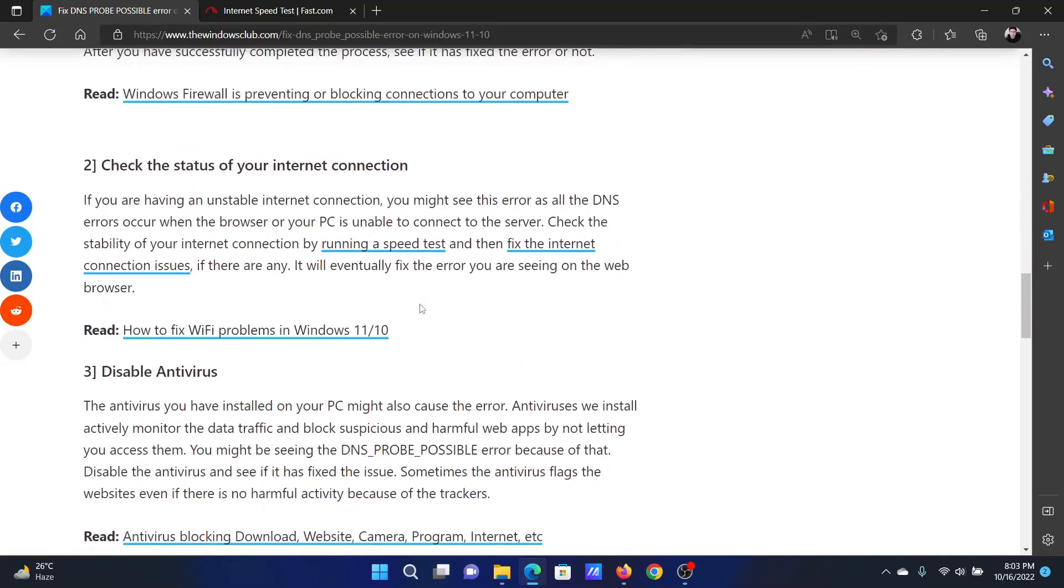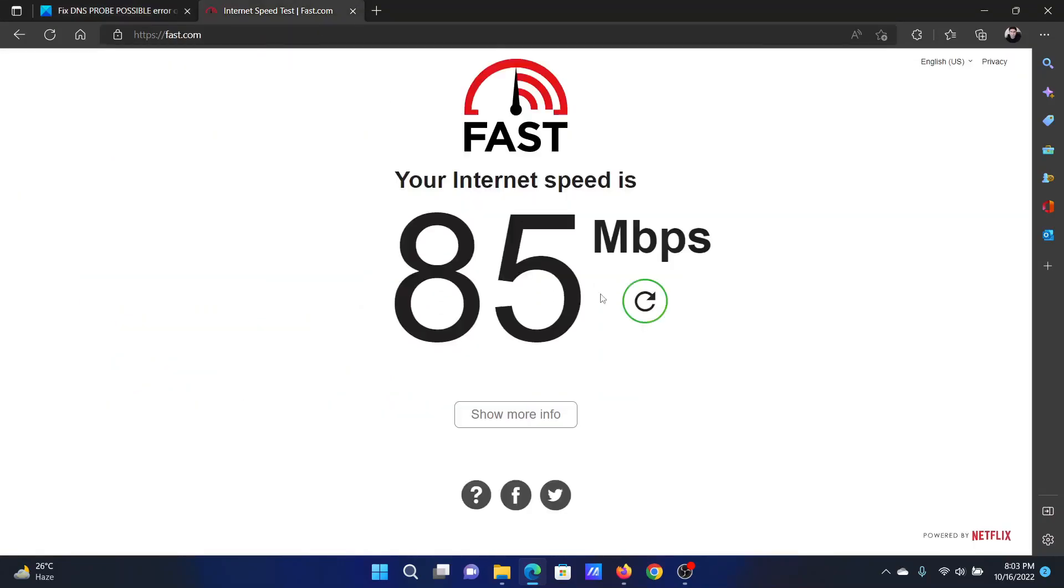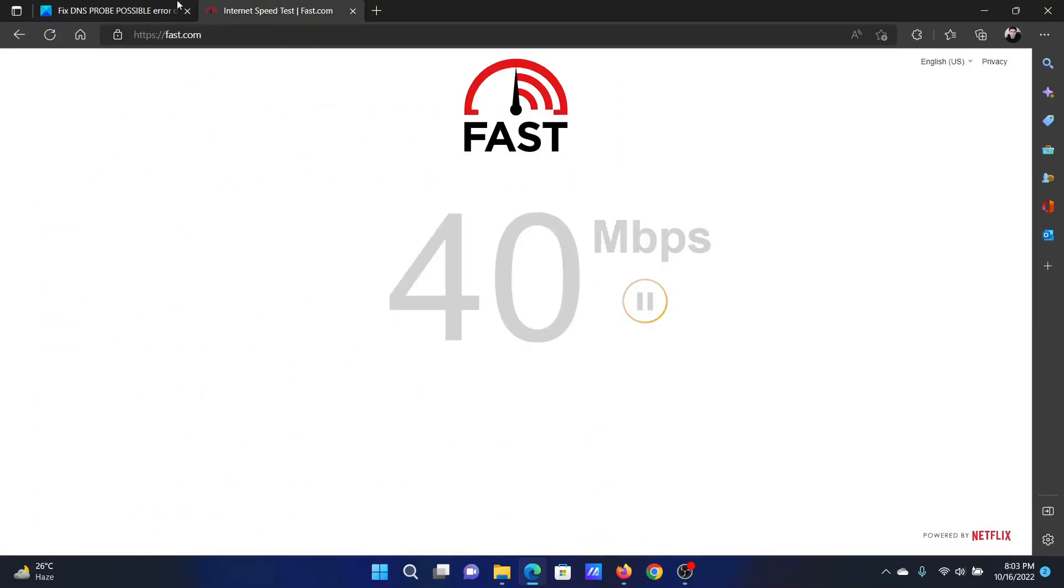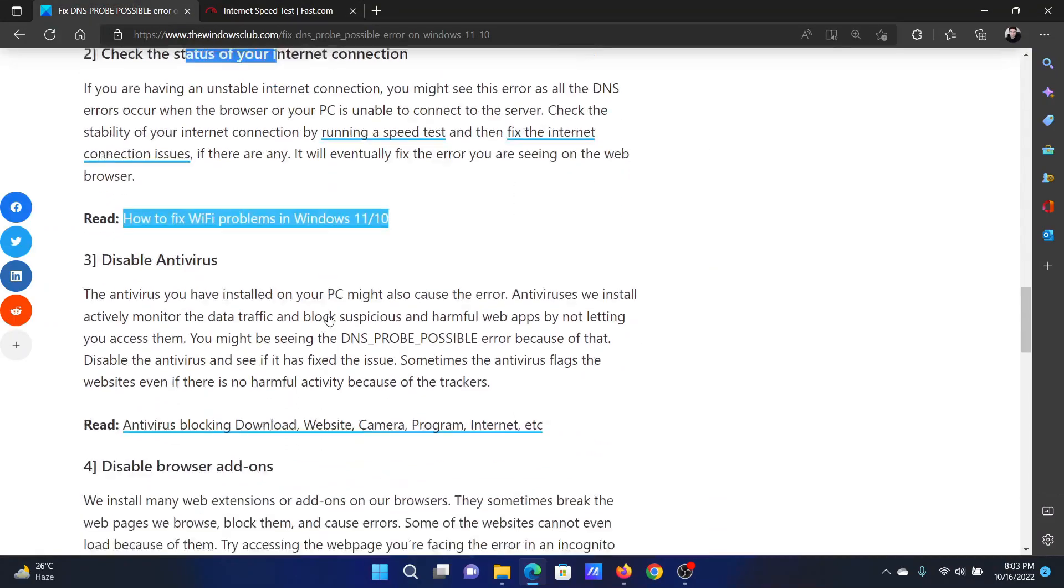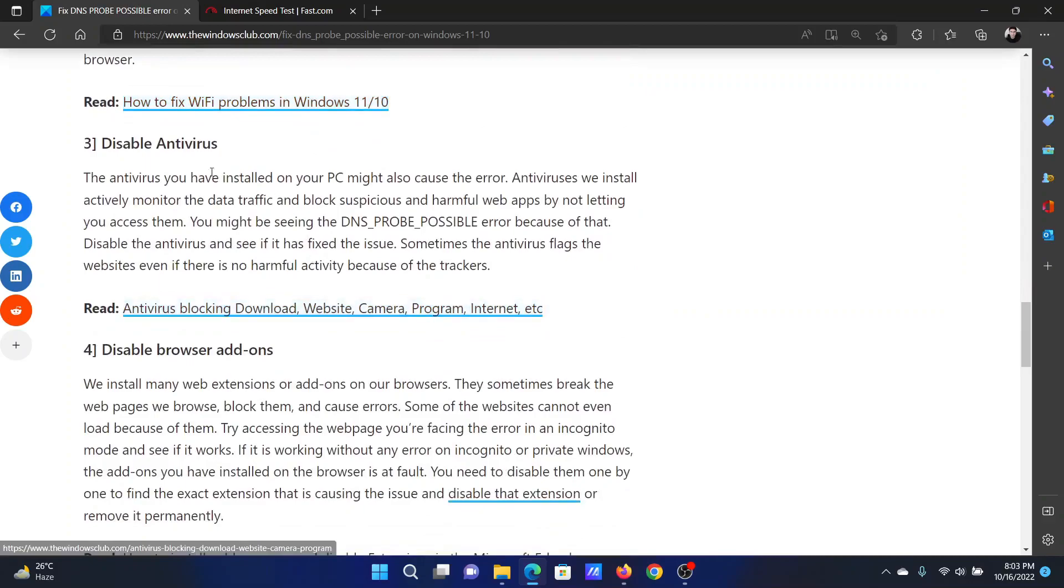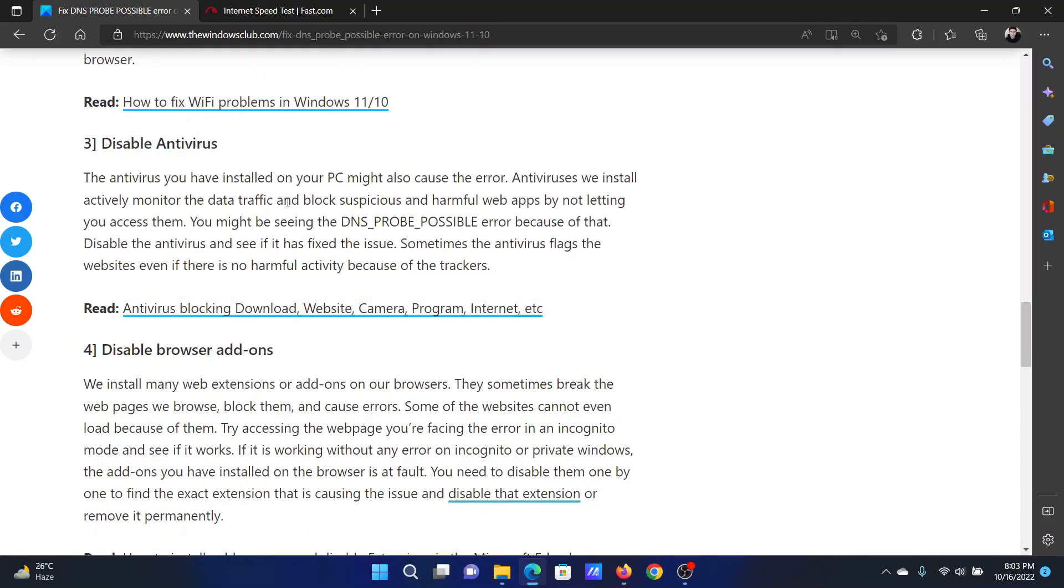First of all, check the status of your internet connection. Go to fast.com and click on this refresh button here. It will show the internet speed and the status of the internet connection. The second solution is to disable antivirus.